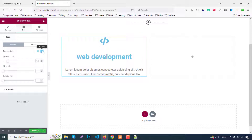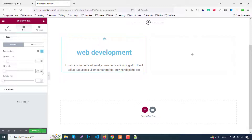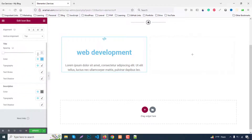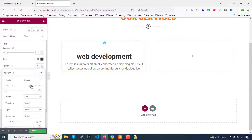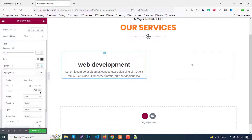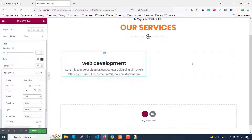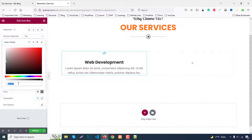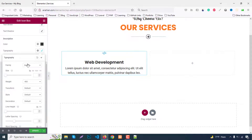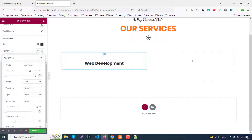In the style tab, set icon color and adjust letter spacing — set spacing to none, size around 15–20. Then go to the content tab, set spacing between title and description to 10 pixels. Set title color to #333, font family to Poppins, font size to around 25–30, font weight 700, text transform capitalize. For the description, set color to #333, font family Poppins, font size 16 pixels.